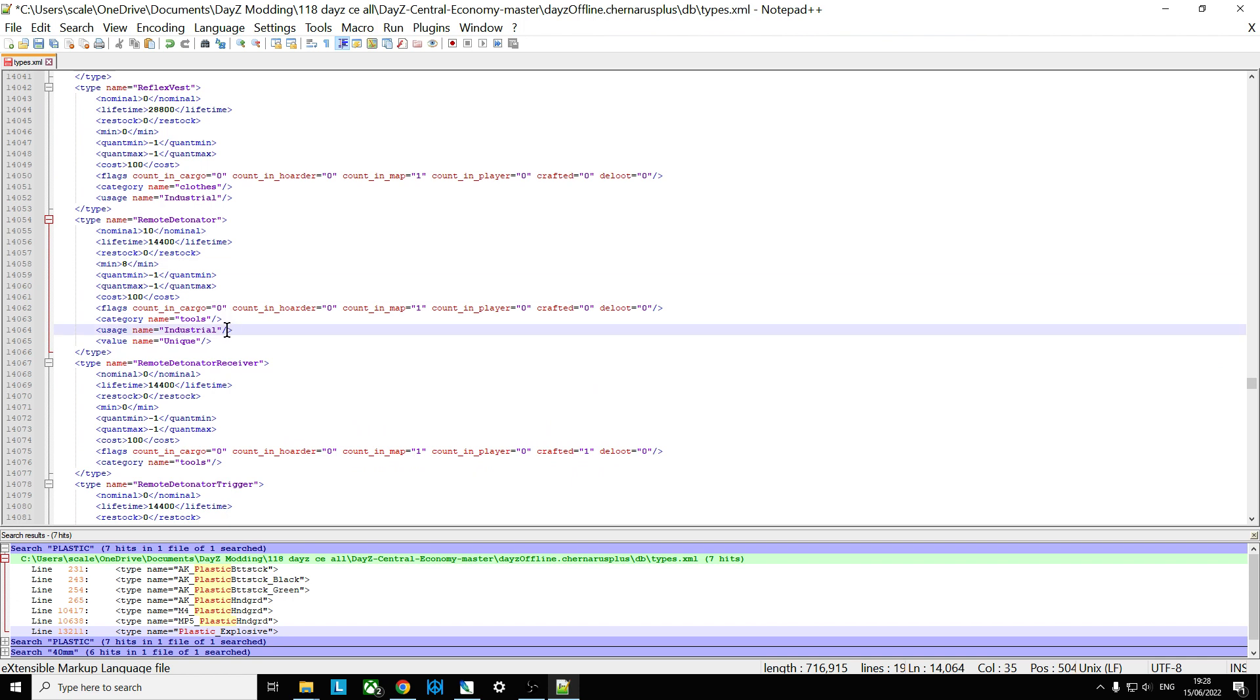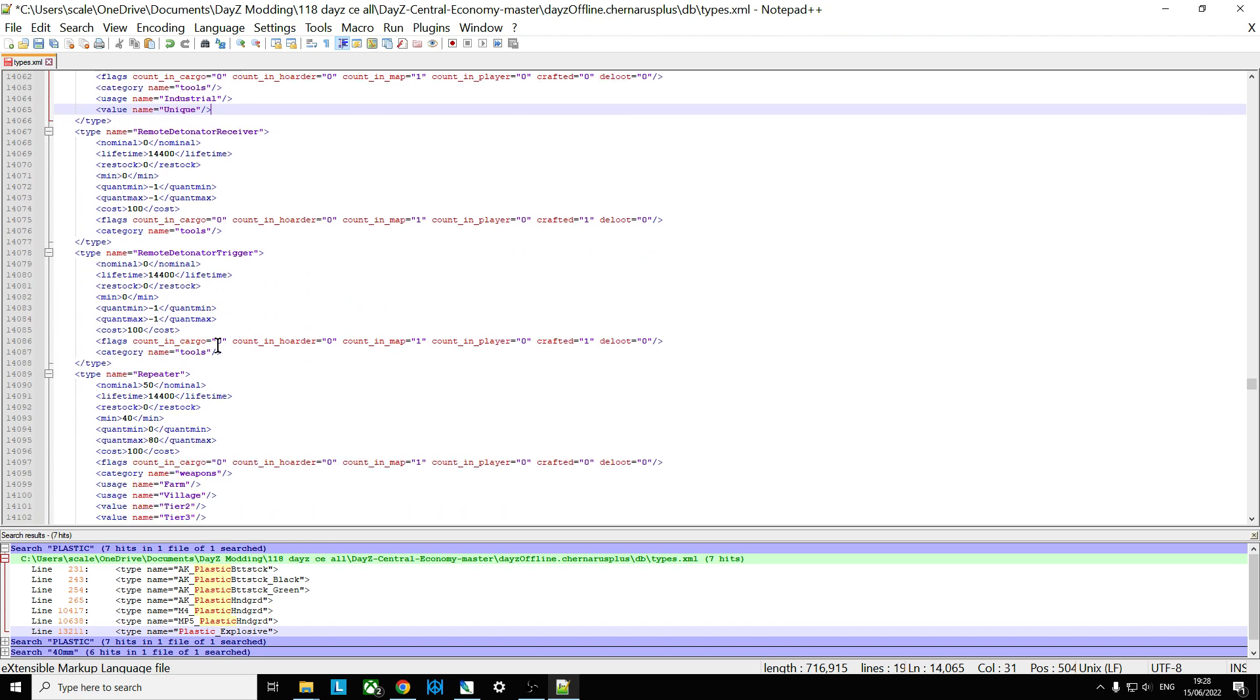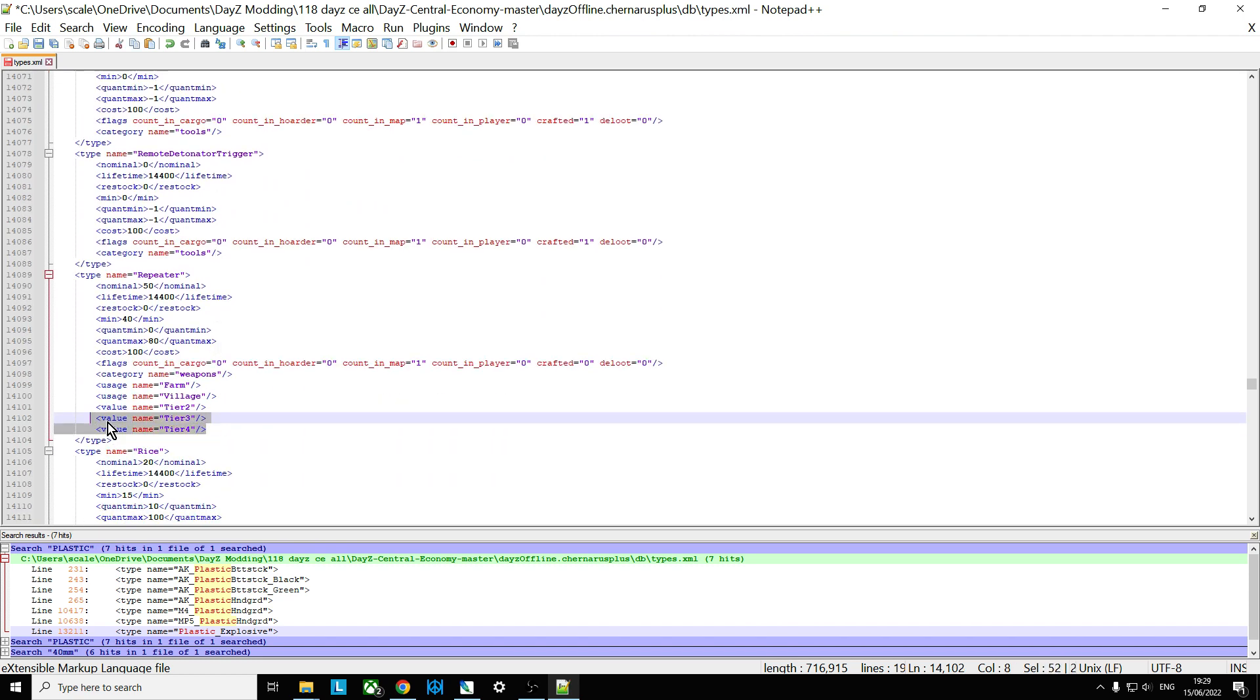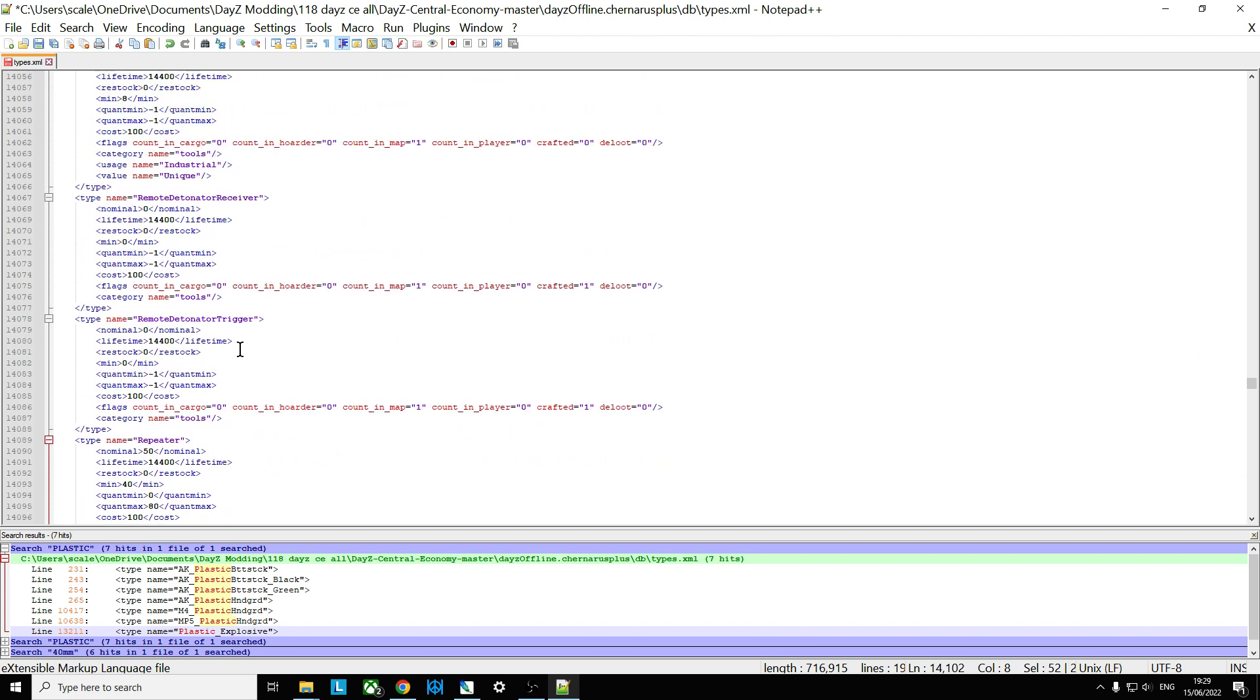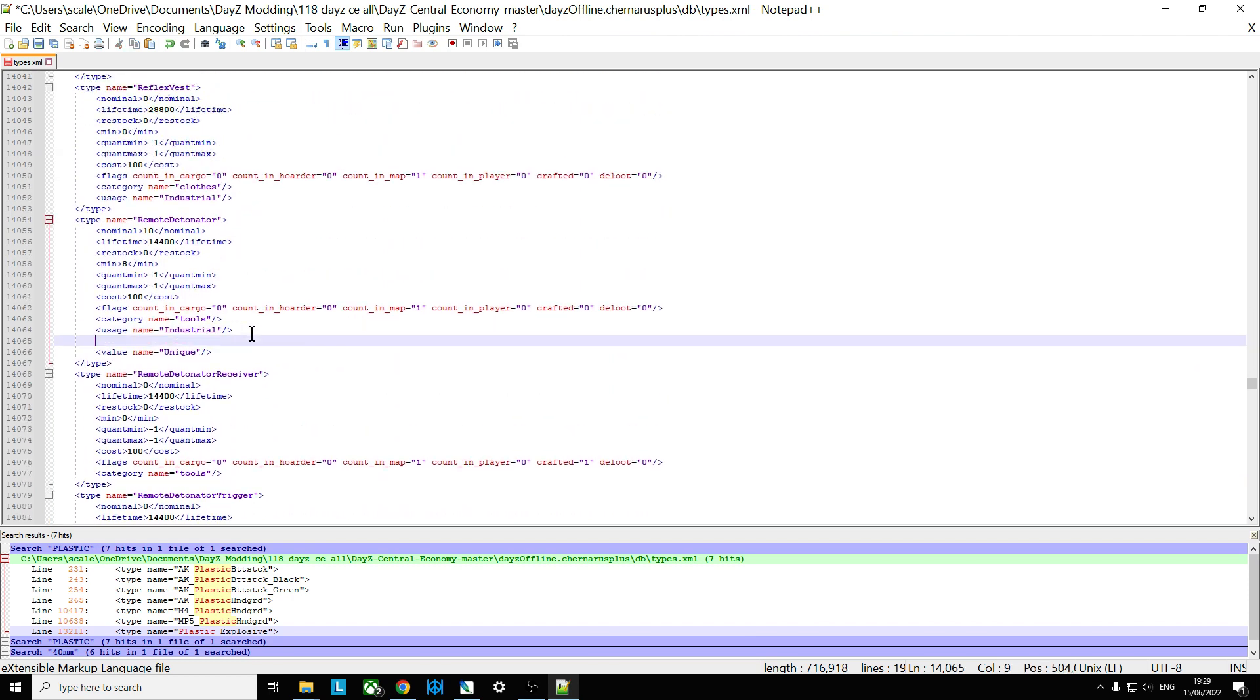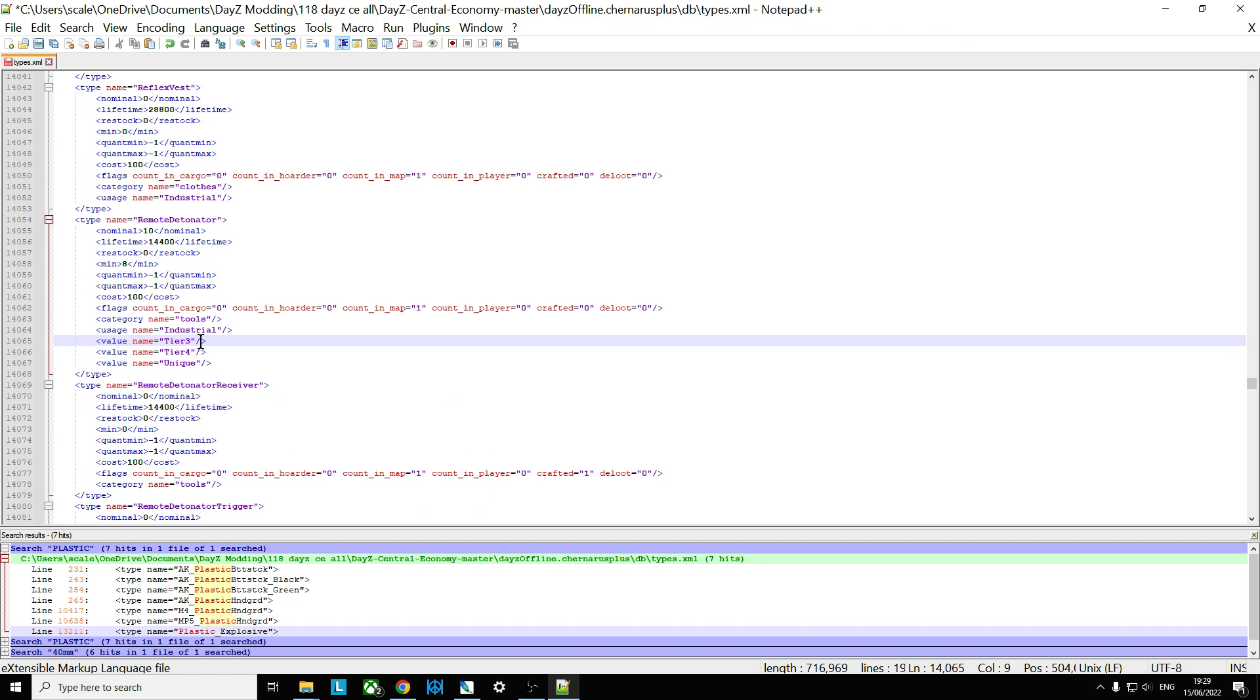And again, it's tools and industrial, but again, it's only found in this unique area. So maybe what we should do is take that tier four and tier three from here. And put that into there. So that they're going to be found in the northwest area of Chernarus as well. So that will make them a little bit easier to find that way.